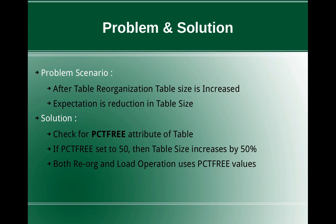But there are situations wherein after table reorganization, the table size is getting increased. So what is the solution? Why it could be happening? So there may be multiple reasons, but I'm just pointing out one important thing to note here. So that is the PCTFREE attribute of the table.